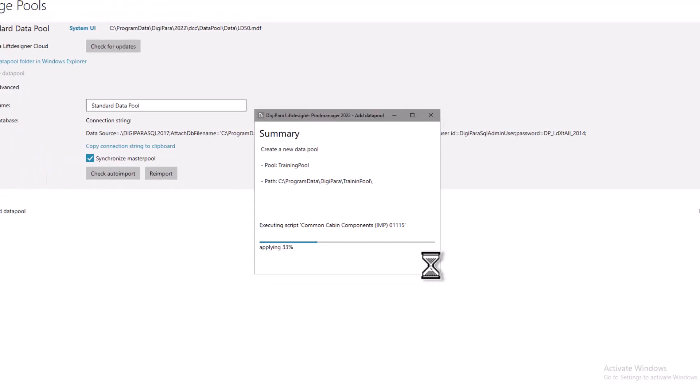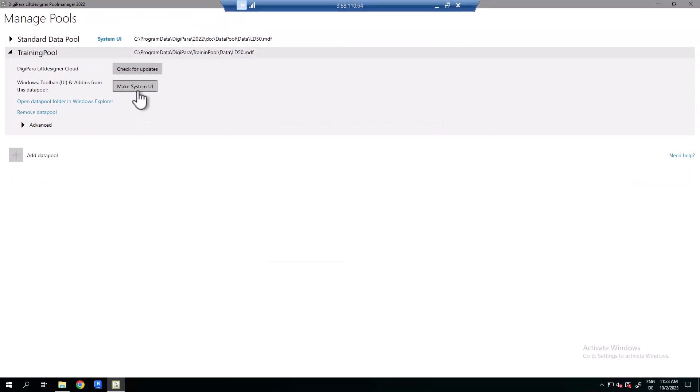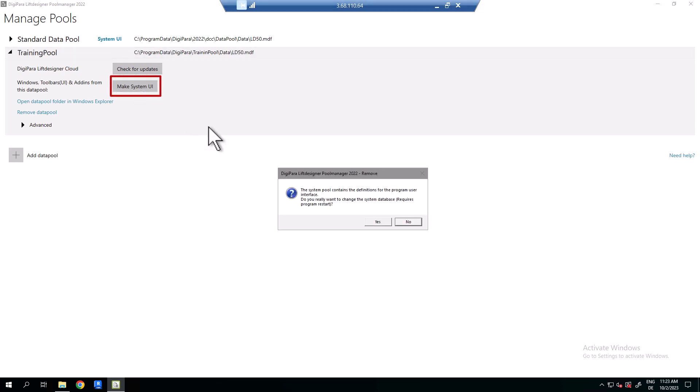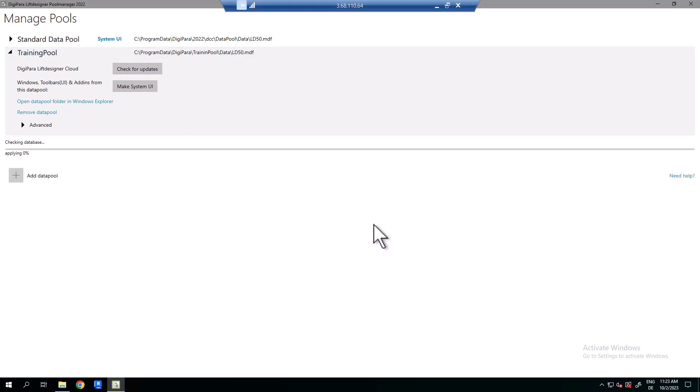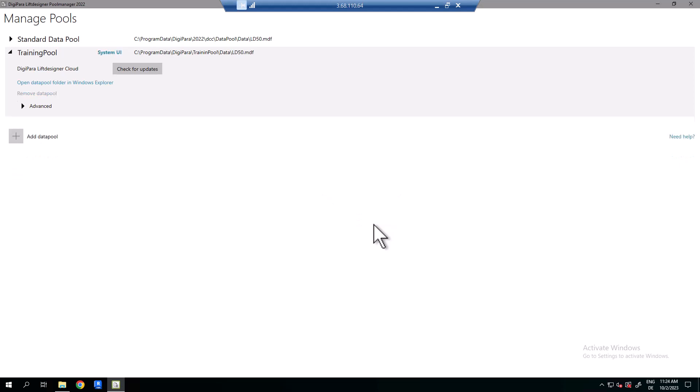The next step is to activate the new data pool. Click on the button make system UI and then yes. Only one data pool can be set active at a time.